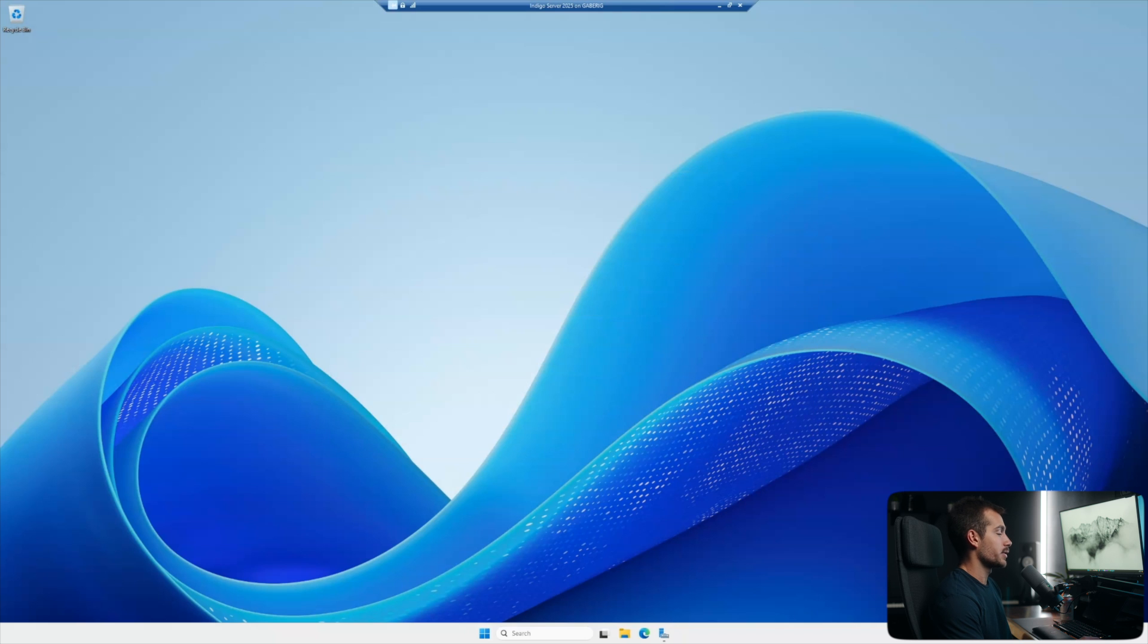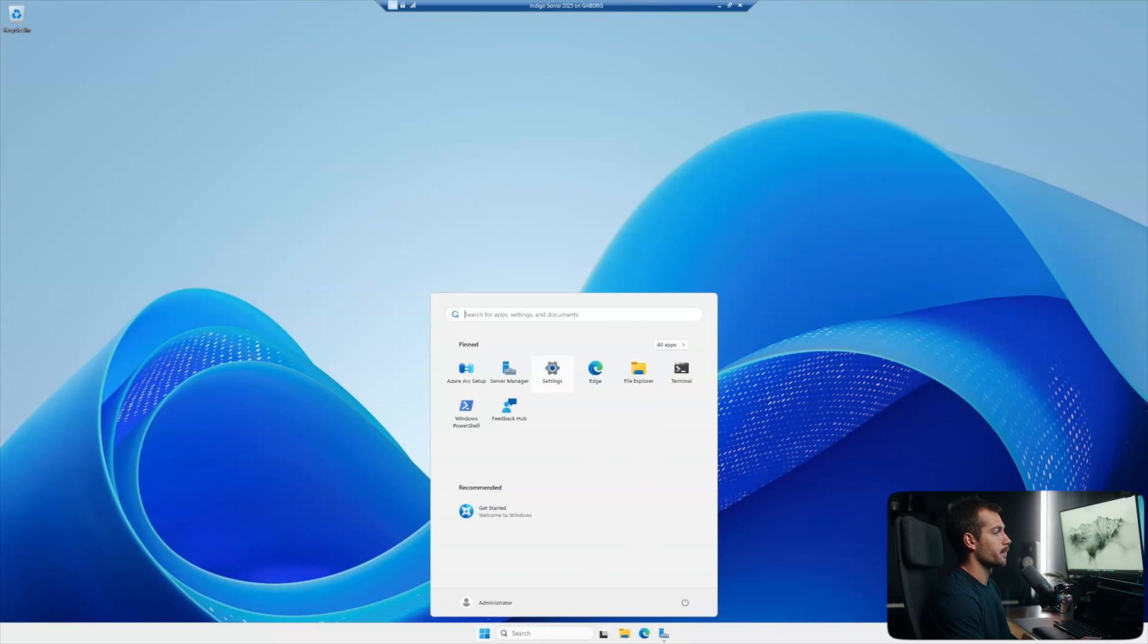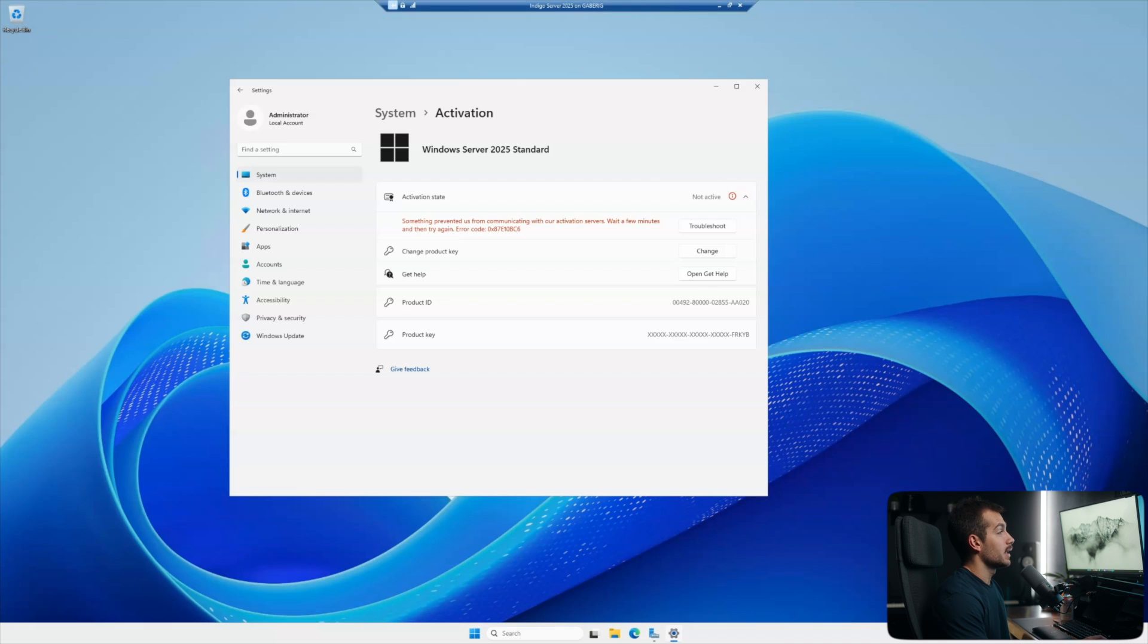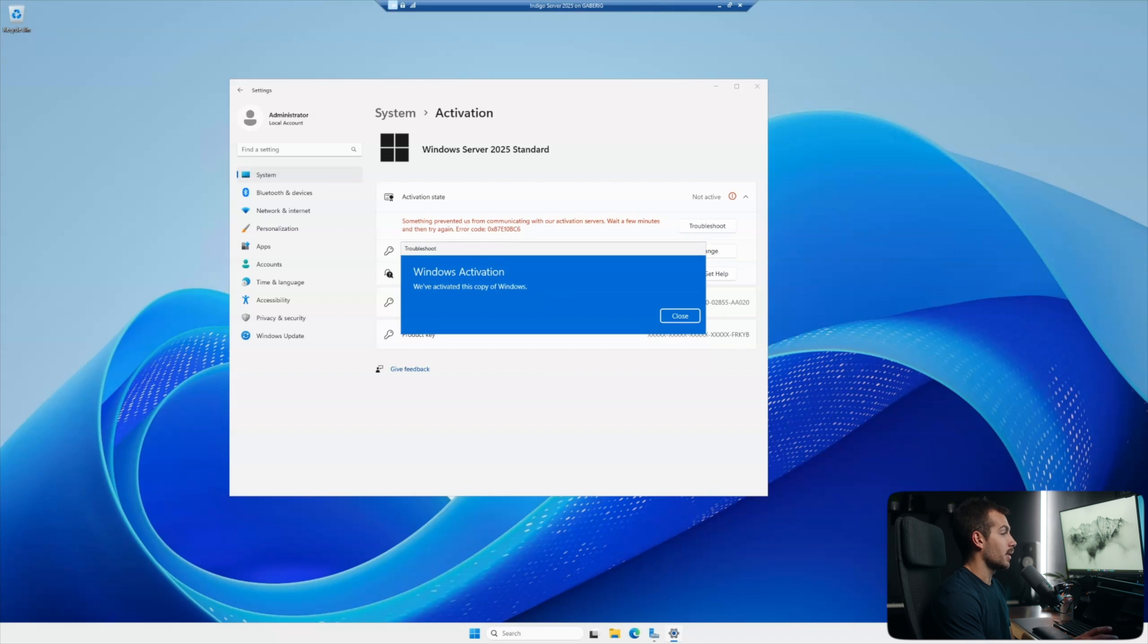Let's just check to make sure everything went smoothly. I'll hit Windows and I to enter the settings. And in system, we have this activation section here. And it said something prevented us from communicating with our activation servers. Now, this is not what we were expecting.